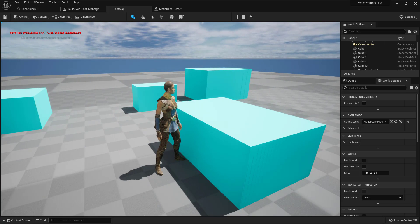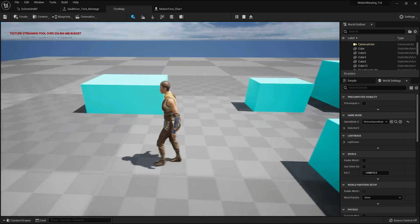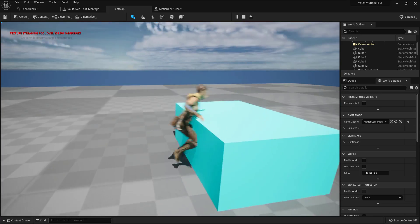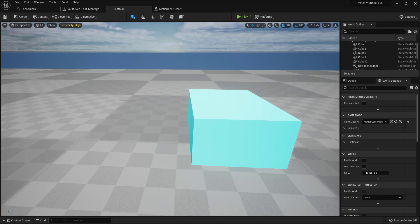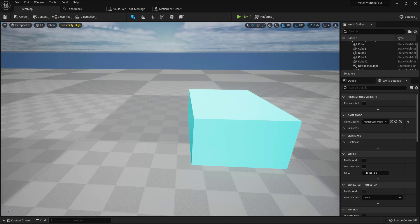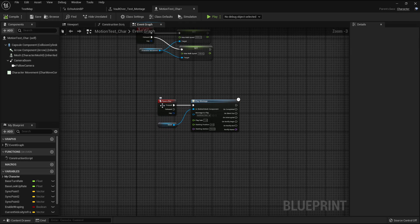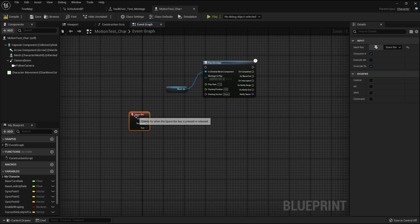Now we need to set up the motion warping component for feeding the start point, the landing point, and also the depth of the obstacle, so our character can properly vault over the obstacle. I'll go to my character blueprint, disconnect the play montage, and first set up the traces for detecting the positions for our montage. I'll use a Sphere Trace By Channel.